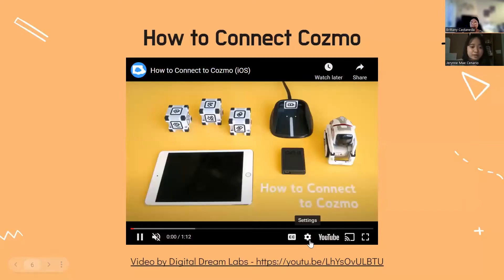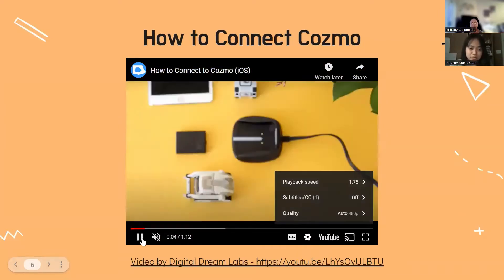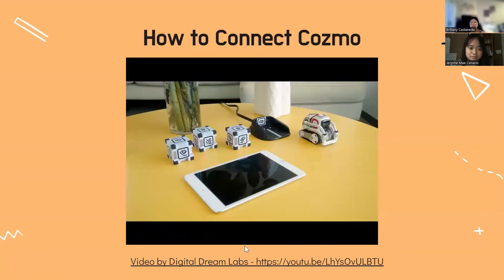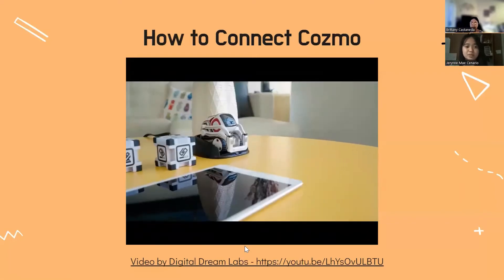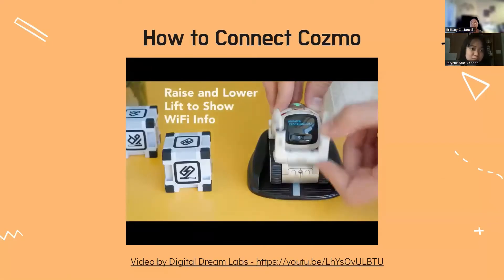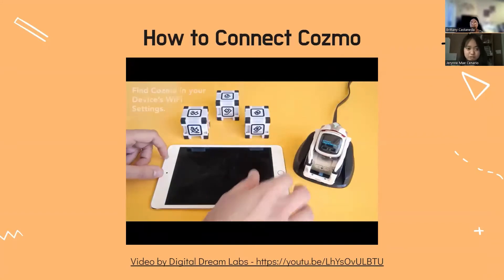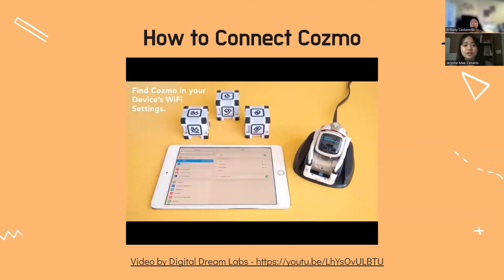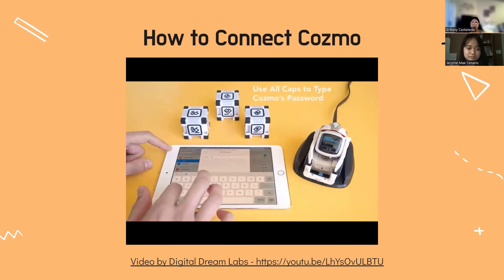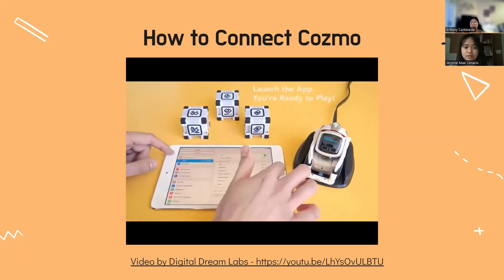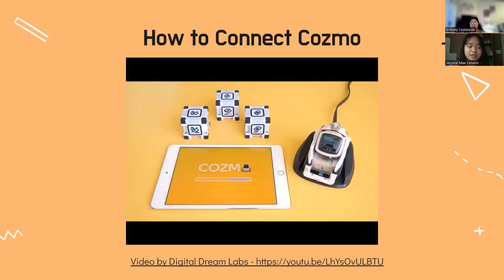So now you may be wondering, how do I connect COSMO? You can first start by connecting and plugging in COSMO's charger. Once you've done that, you can place COSMO on its charger and turn it on by pressing the button on its back. You'll want to raise and lower its lift in order to show the Wi-Fi information. Now you can find COSMO in your device's Wi-Fi settings, and make sure to type in the password in all caps. Once you've completed this, you are ready to launch the app that you download alongside COSMO and you're ready to play.